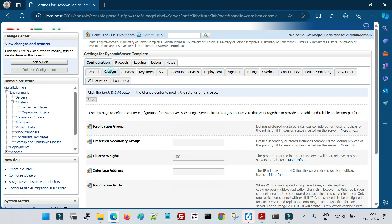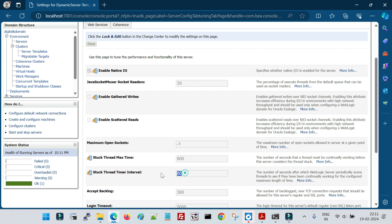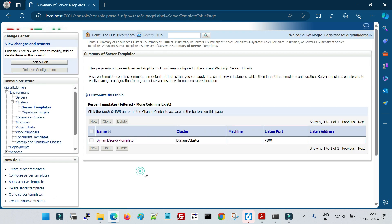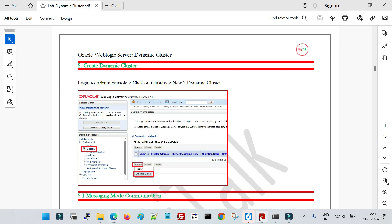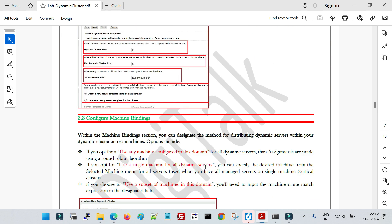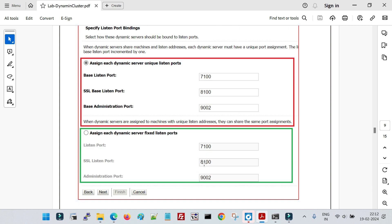Whatever configuration changes we make in the server template will be applicable for all servers in the cluster. For example, changing any parameter here applies to all managed servers. Similarly, if tomorrow we increase the server count, this template applies the same configurations to all new managed servers as well. This is how we configure a dynamic cluster. Now let's do the validation.